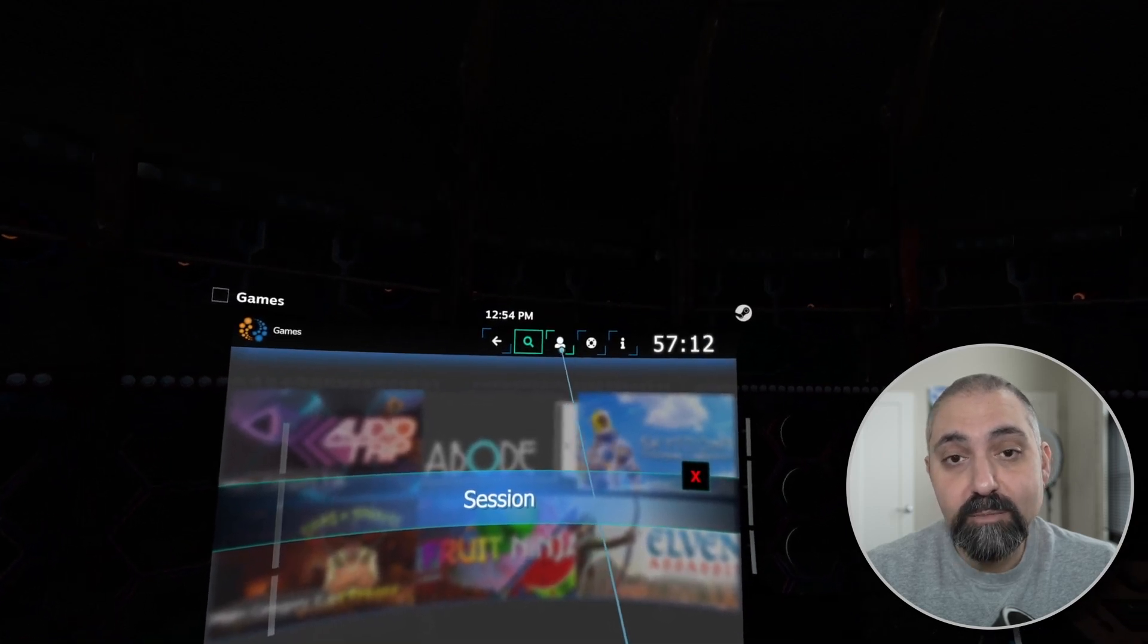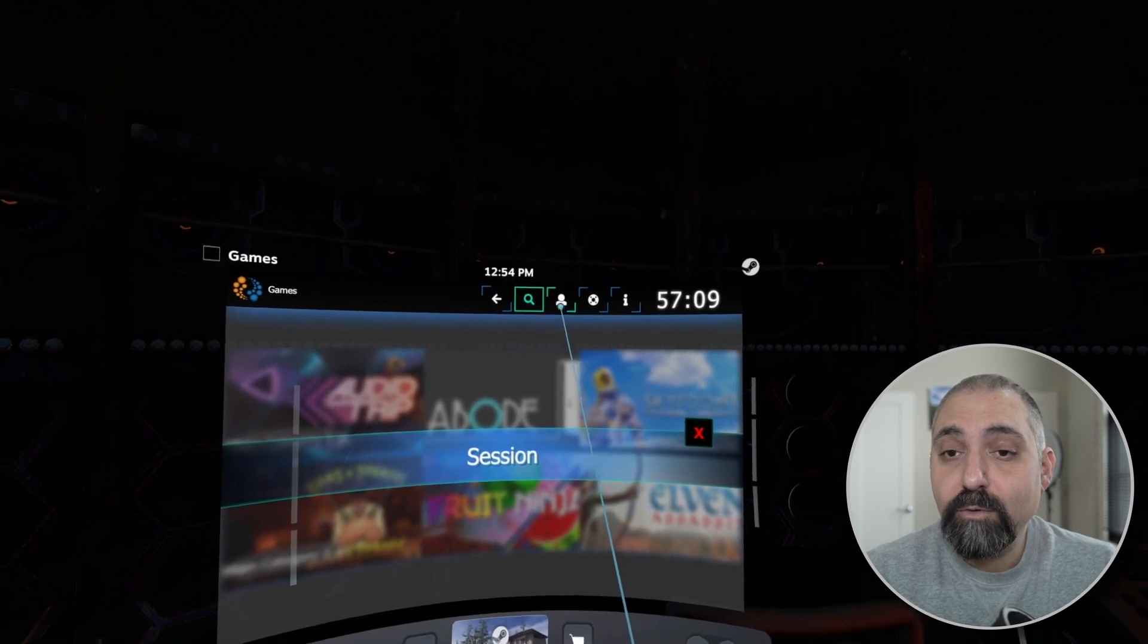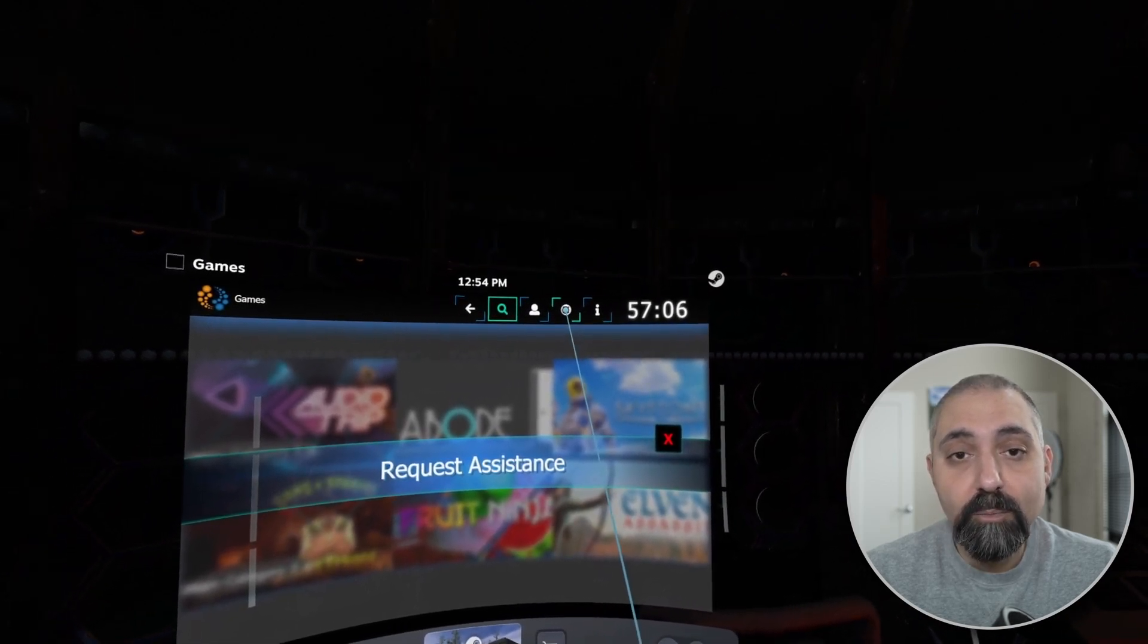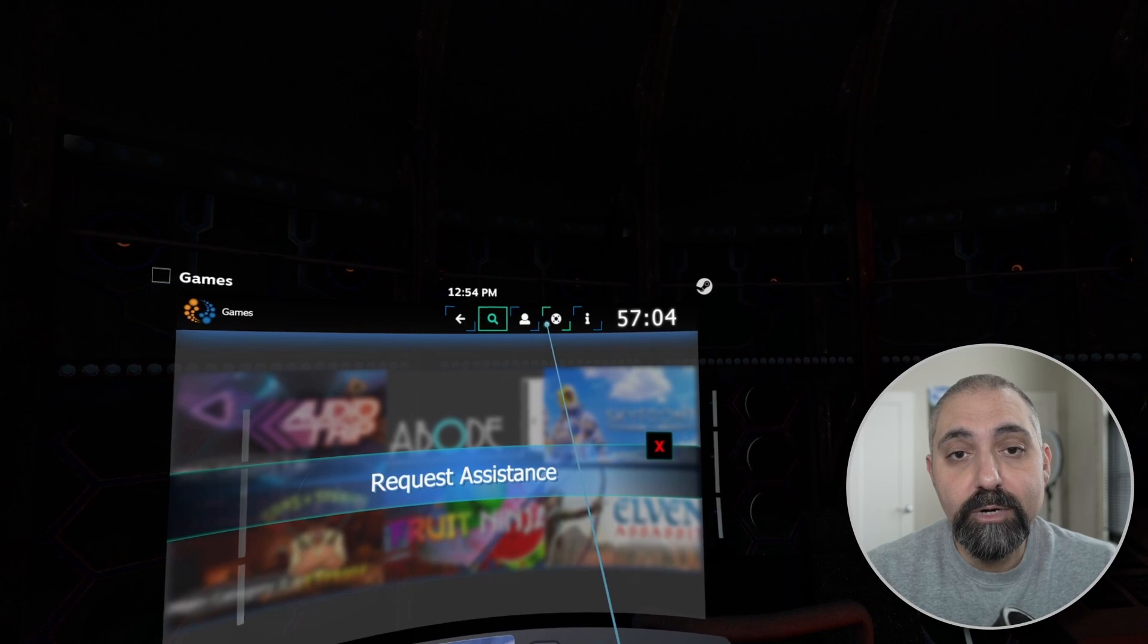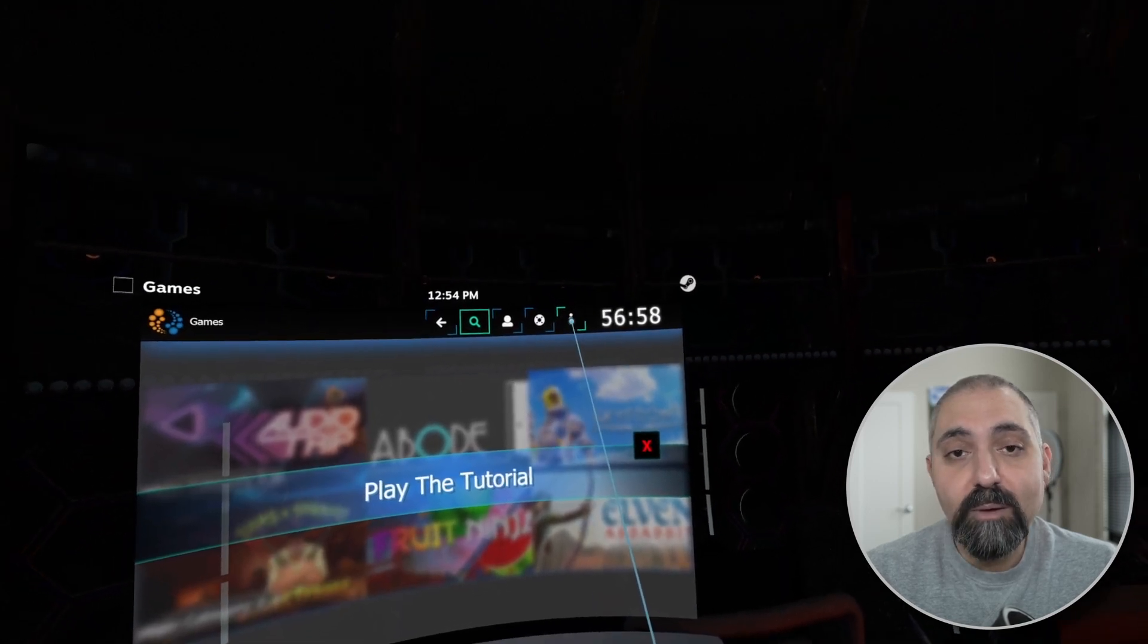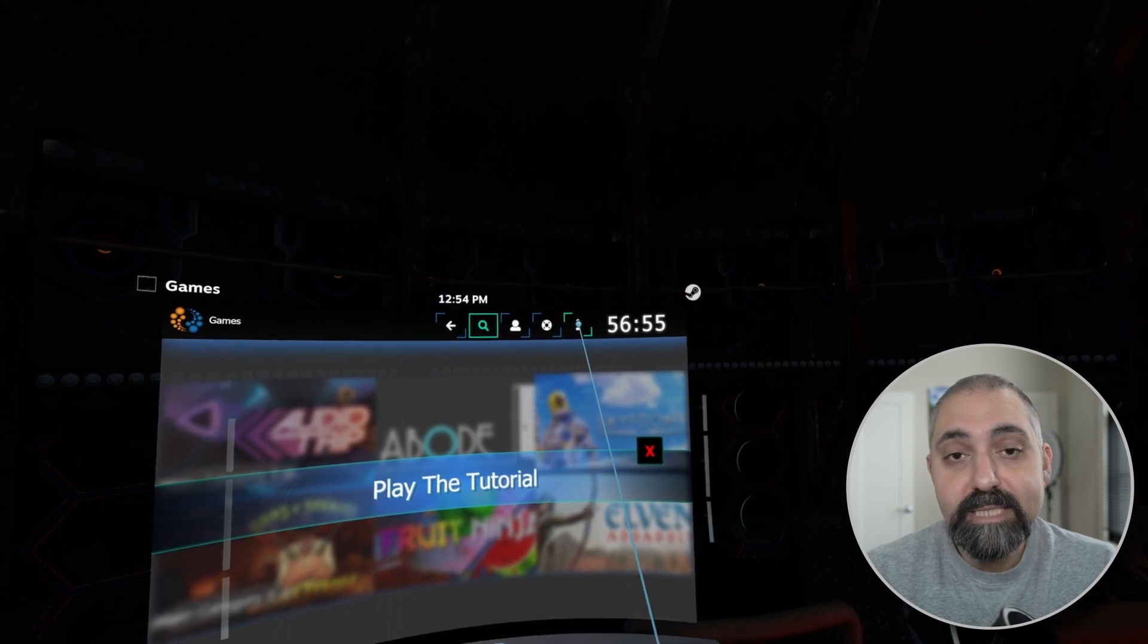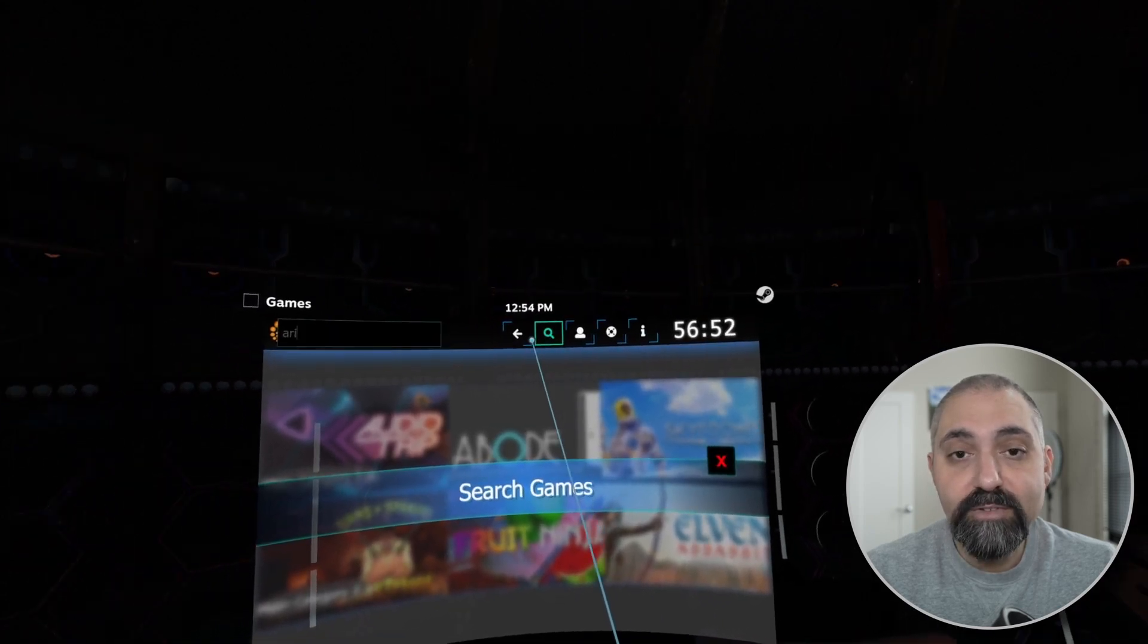The next button is going to be a call for assistance. So if you click that you'll be alerted at your operator station at your operator desktop there. And then you have the option to play the tutorial. It's the Steam VR tutorial, so that will take them out to the Steam VR tutorial and that is an option you can set of course.